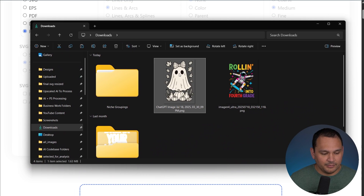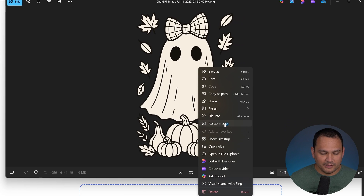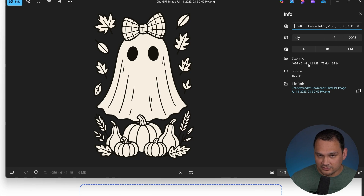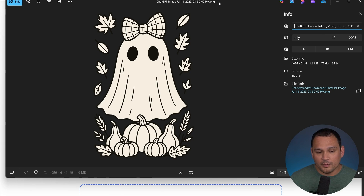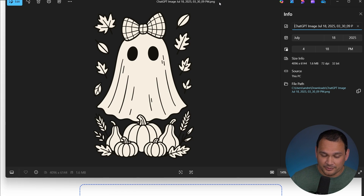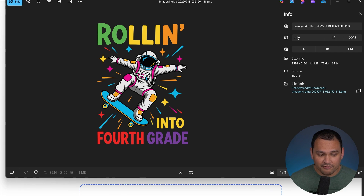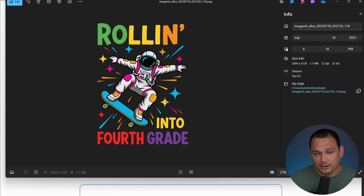Here we are with our PNGs. Let's open one up — it looks good. We right-click it and show file info. We've got essentially a 4000 by 6000 PNG image, which is exactly what we need. That's going to have more than enough quality for anywhere we want to upload it for a t-shirt. This other one from Image Inversion is 3500 by 5100, which would also be more than enough for our purposes.